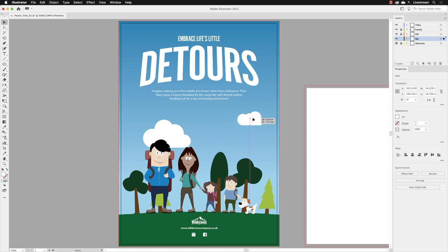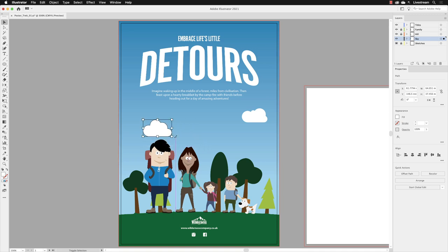Let go of the mouse and the shift key, then click on this cloud and scale it down a touch. Shift and drag.